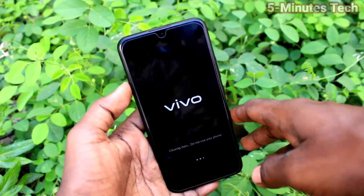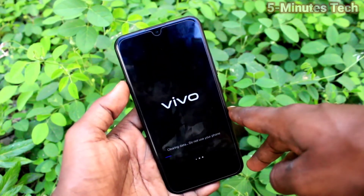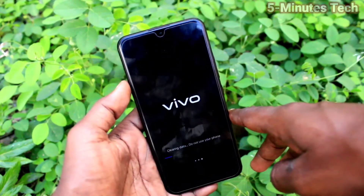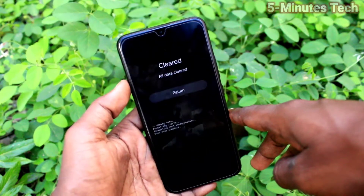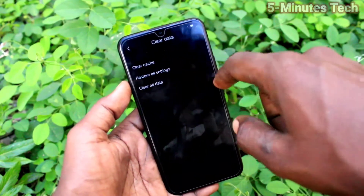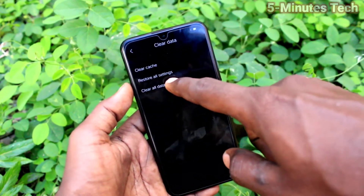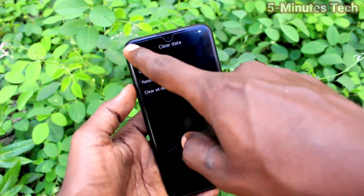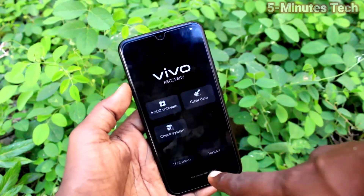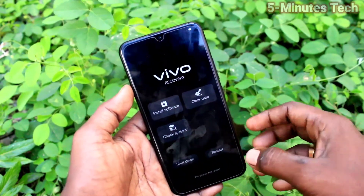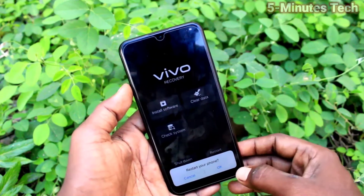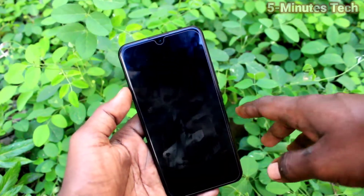Data wiping is going on — just wait a few seconds. It's done. Now click on return, go back, then click on restart and click OK.